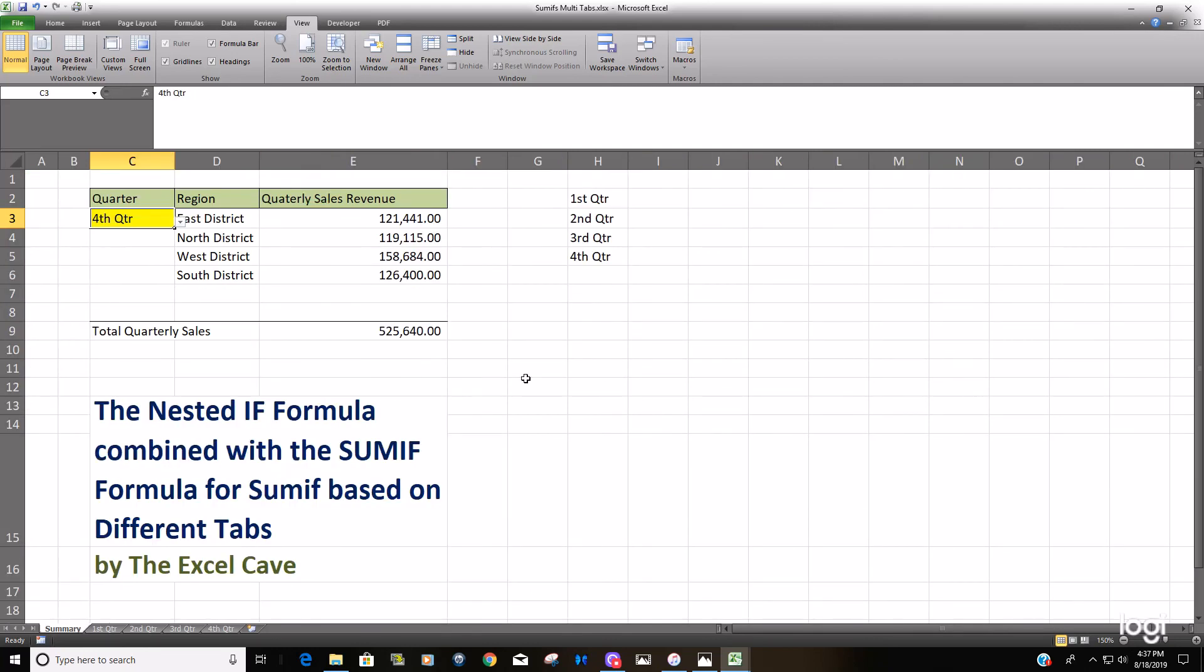So that's just how you can combine the nested IF formula along with the SUMIF formula to sum from a dropdown box to pull from different tabs of your workbook. Thanks for watching guys.